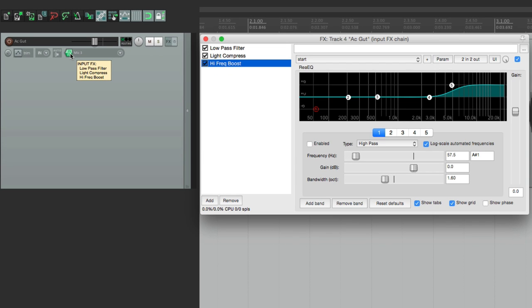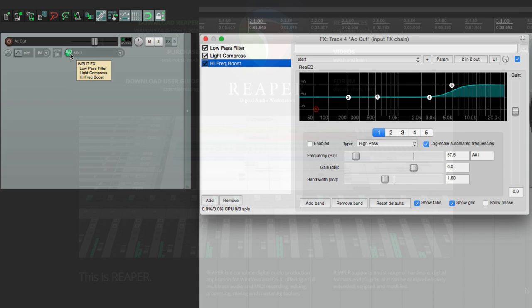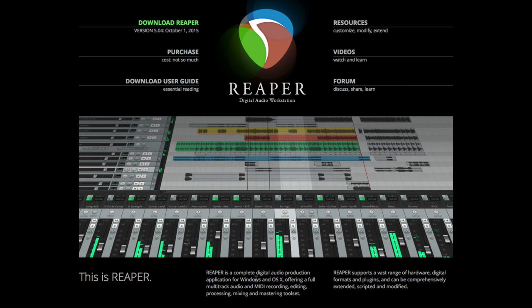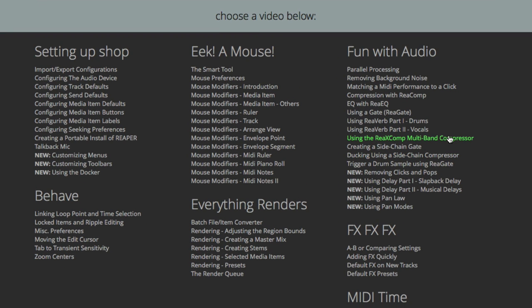If you want to learn about specific effects and how to route or use them, go to Reaper's main website and go to Videos. There you'll find tutorials covering compression, EQ, using the gate, reverb, and delay — with more on the way. Those videos go into greater depth on specific effects. Anyway, those are the plugins or effects in Reaper. Let's move on.